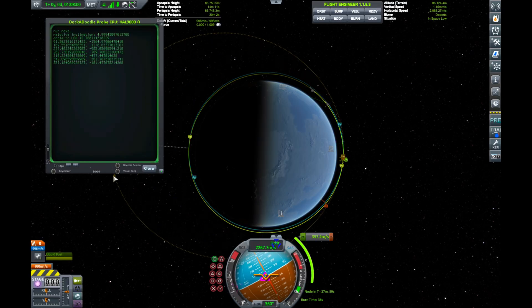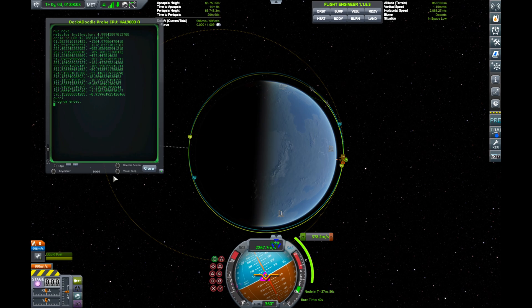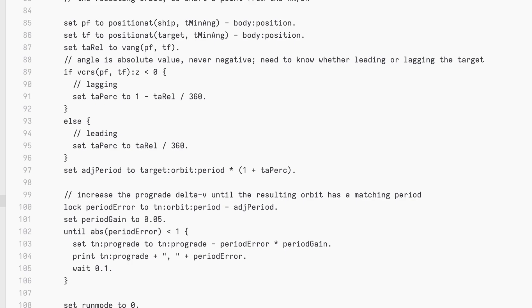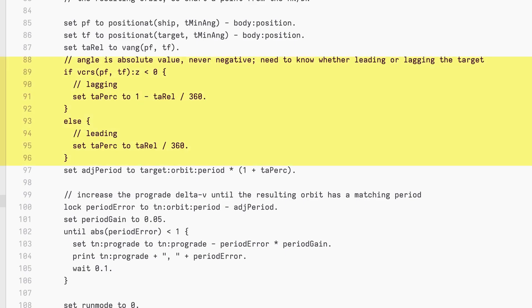Once we know where or when to execute the burn, we need to know how much delta-v to add. Now we use the exploit I mentioned. Since we know the angle between the two vessels, we can represent this as a percentage of the total angle — 2π radians or 360 degrees. Using this, we can compute the time required to traverse the portion of its orbit between now and when the target will be at the maneuver node location. Conveniently, this will act as the periapsis of our new elliptical orbit.